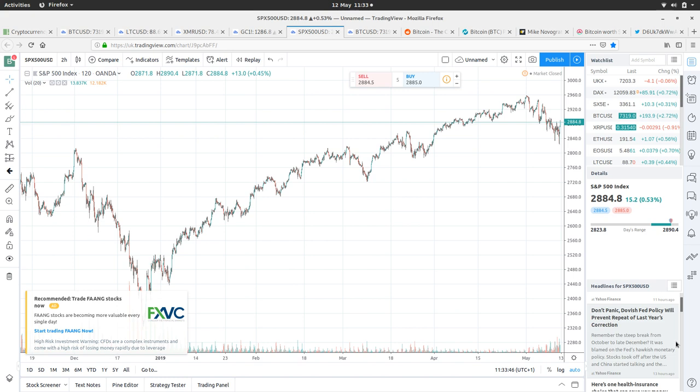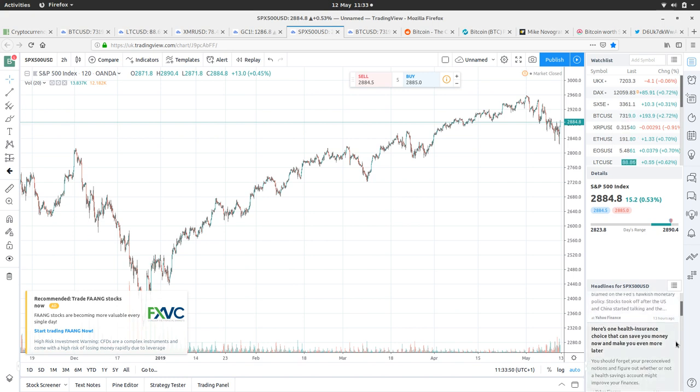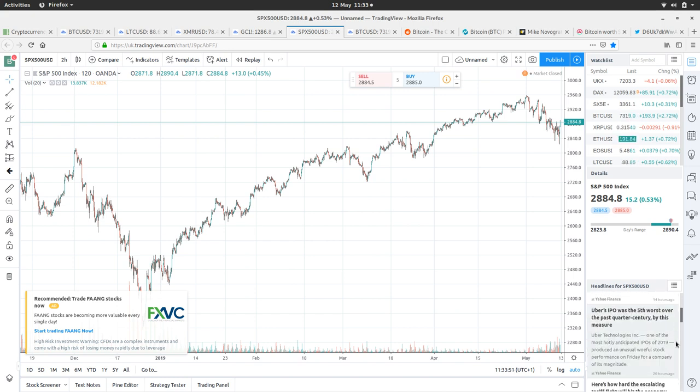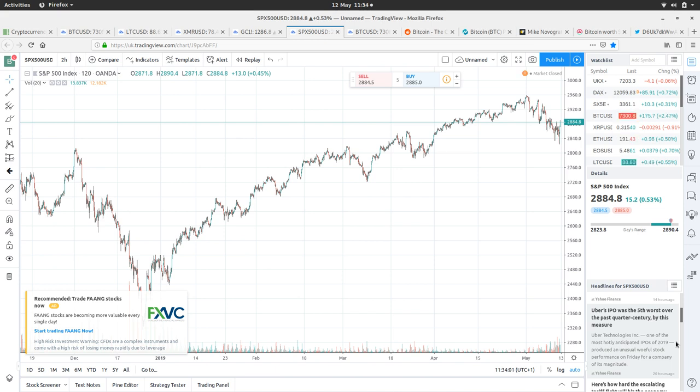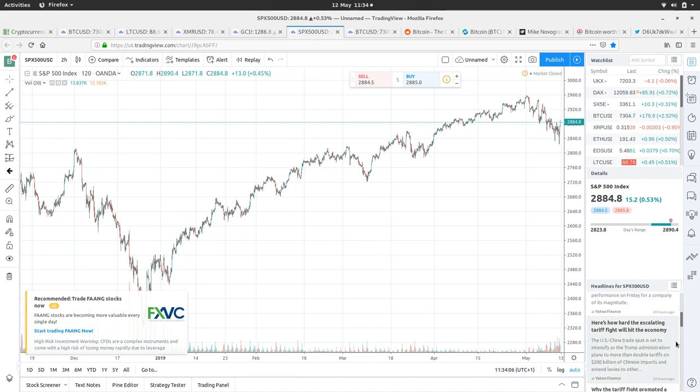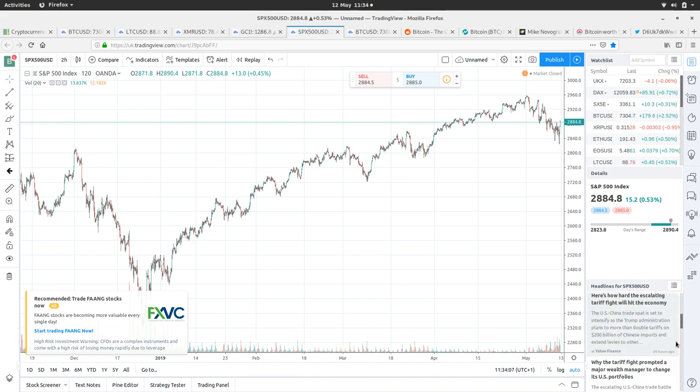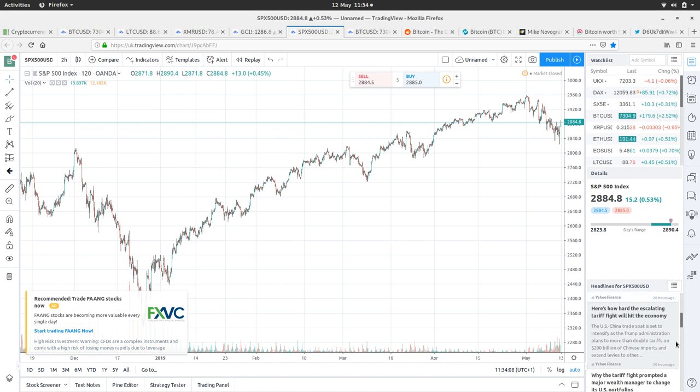Uber's IPO was the fifth worst over the past quarter century by this measure. So this is the story in which Uber should have been worth a lot more in its IPO than it was, but it really did fail.